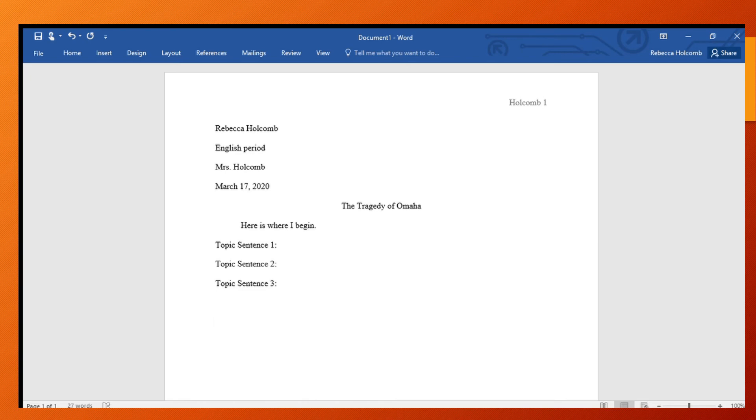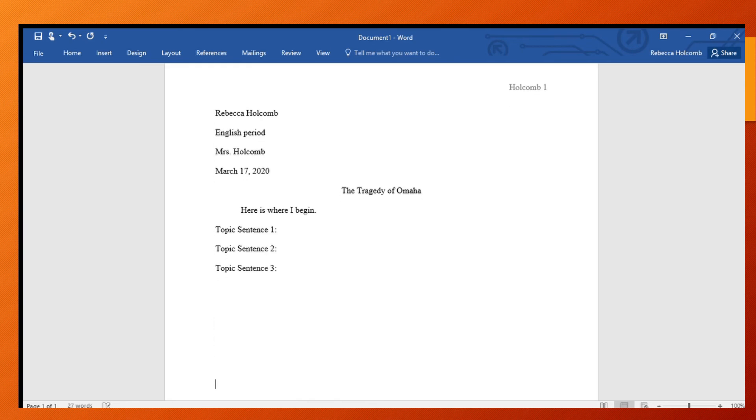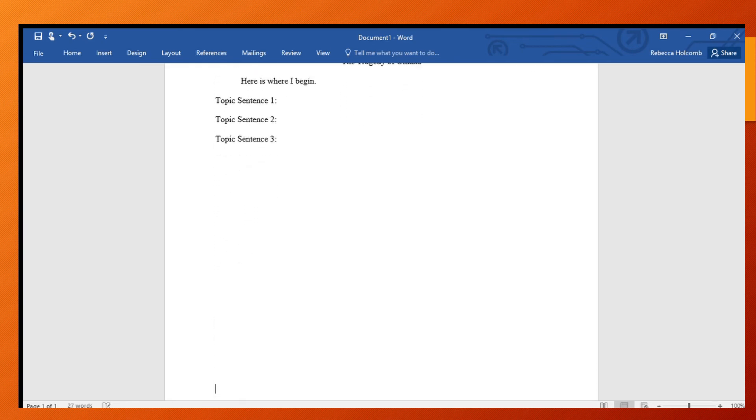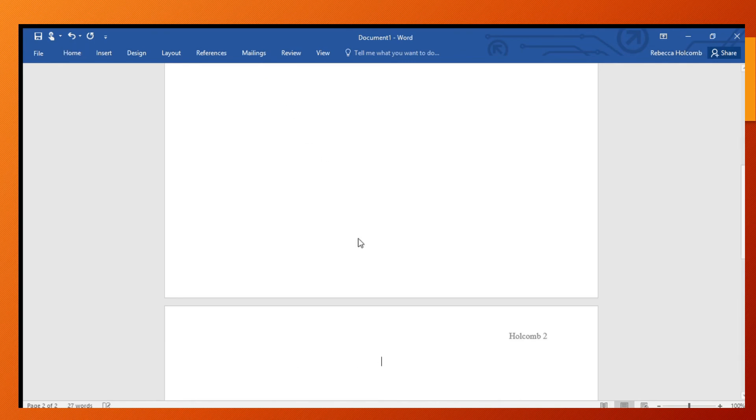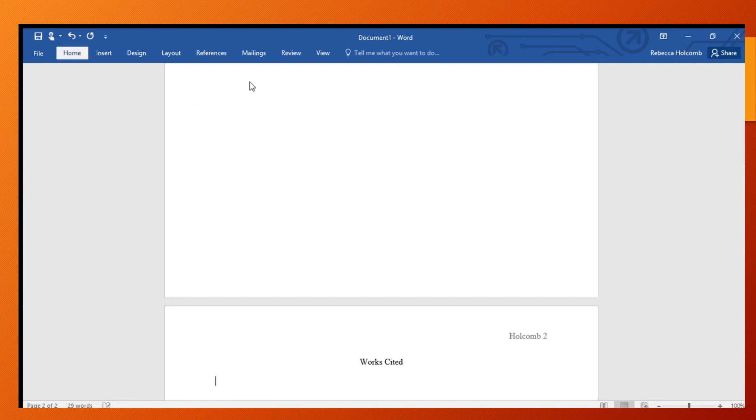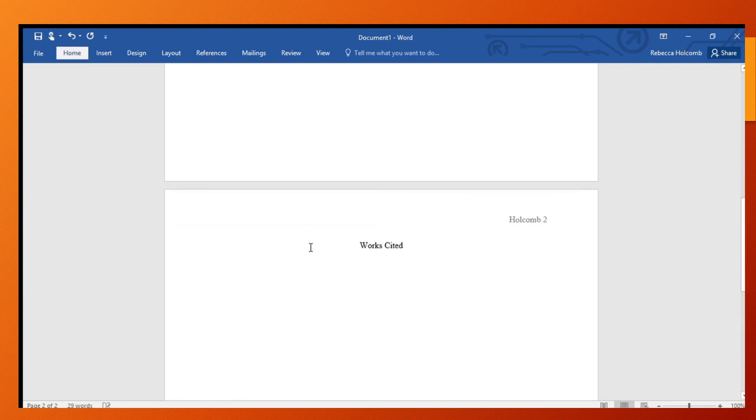The last thing I want you to do for Wednesday is I want you to go to the second page all the way down, and I want you to type your correct Works Cited. So here's what we're going to do: you're going to go back to the center and you're going to type Works Cited, enter, and then you're going to go back to left align.